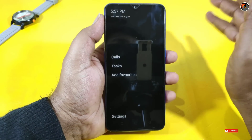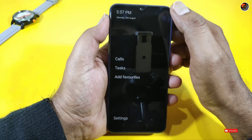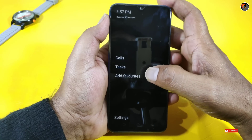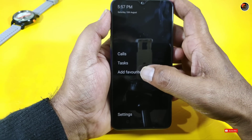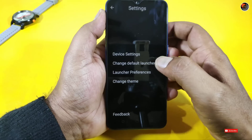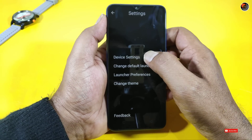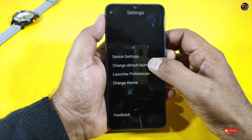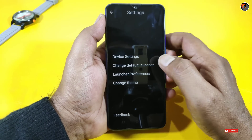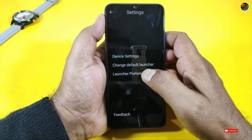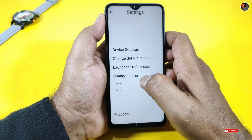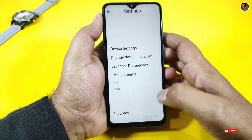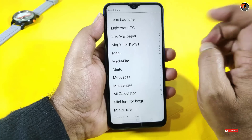The interface shows time and date, shortcuts, and task add options. Under settings and device settings, you can find default options and change the theme — including white logo and black logo options.